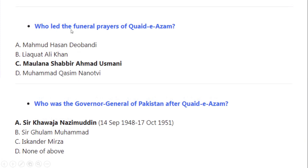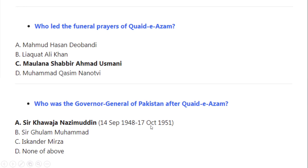Who led the funeral prayers of Quaid-e-Azam Muhammad Ali Jinnah? Correct option A: Maulana Shabbir Ahmad Usmani. Who was the Governor General of Pakistan after Quaid-e-Azam Muhammad Ali Jinnah? Correct option A: Sir Khawaja Nazimuddin, from 14 September 1948 to 17 October 1951.